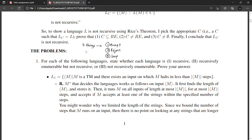When it is looping indefinitely, you can't say it is accepting or rejecting the string. This is the most important point where you are bound to make a mistake. The complement of acceptance is rejection union loop — either the string has been rejected by the Turing machine or it's been looping indefinitely on that string.